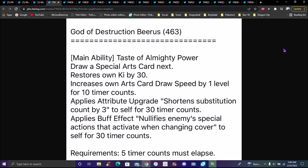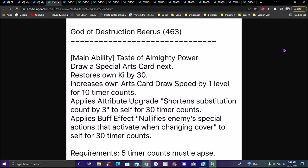Toppo uses that so much, close range, long range, as his aura literally everywhere. This is literally hakai Beerus for Dokkan. Main ability: draws special arts card next, restores own Ki by 30, increases own arts card draw speed by one level for 10 timer counts, applies attribute upgrade 'shortens substitution count by 3' to self for 30 timer counts, applies buff effect 'nullifies enemy's special actions that activate when cover changing' to self for 30 timer counts.